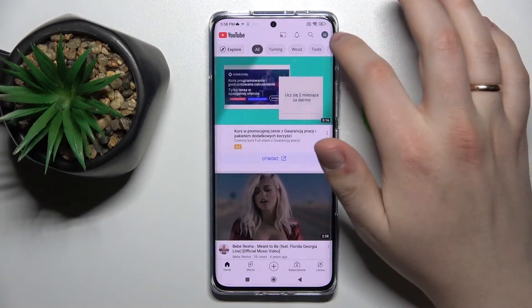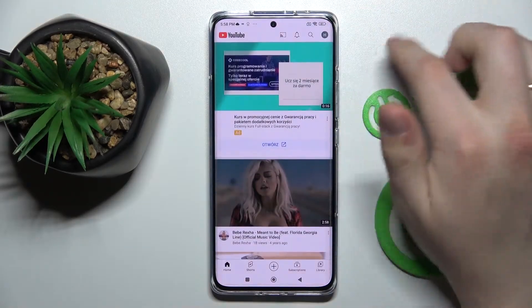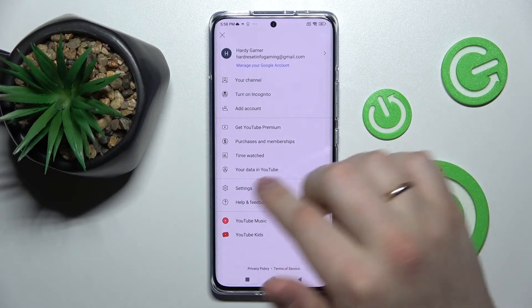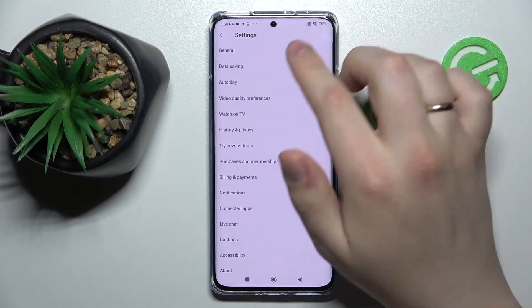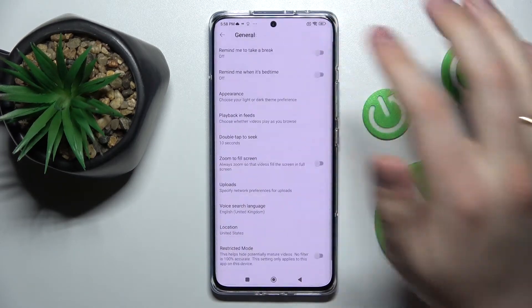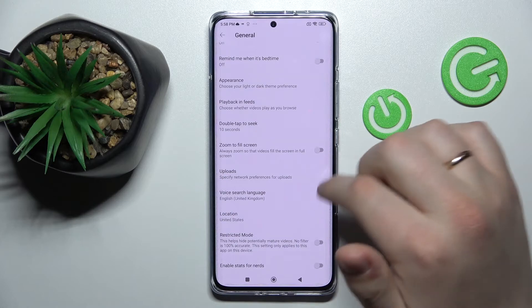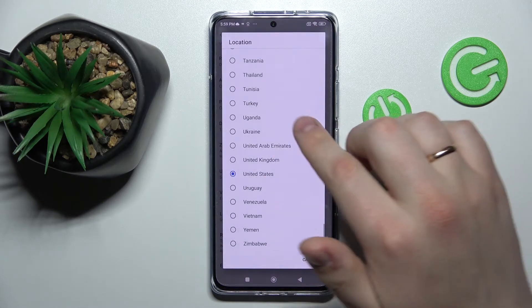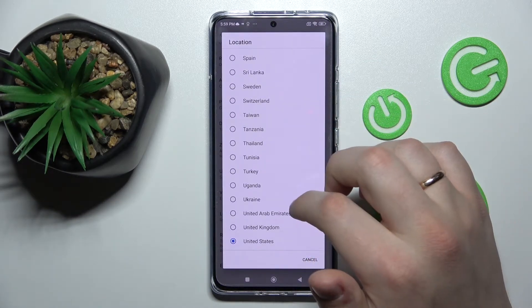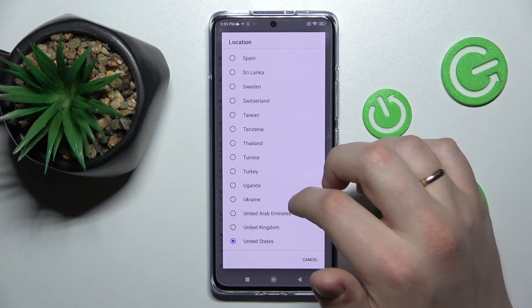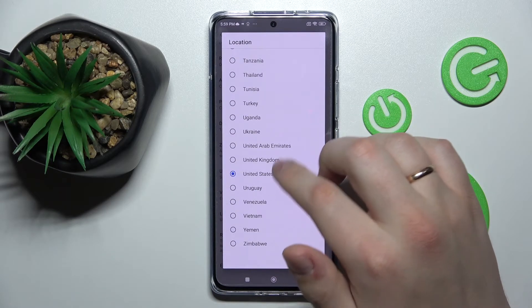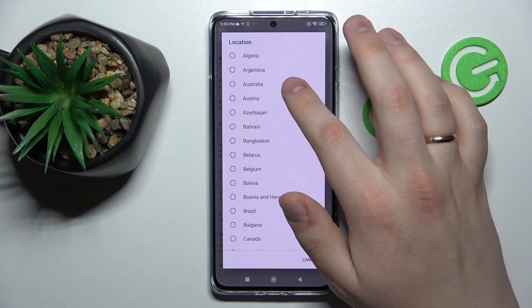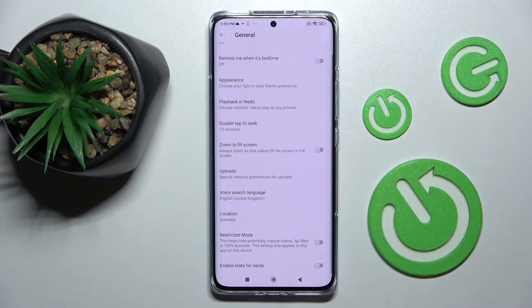Launch the YouTube app. In the top right corner of your display you'll see the profile avatar — tap on it. Go to Settings, then General, and scroll down until you find the location setting. Here you can choose any location you want the YouTube app to be set to. I'll change it to, for example, Australia.